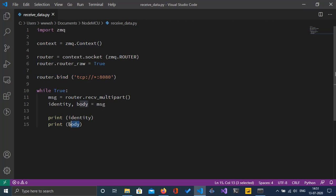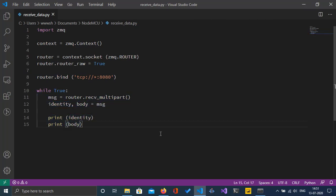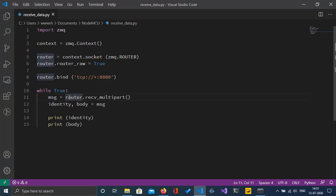I'm going to continuously receive messages from NodeMCU using a while true loop. As it is a multipart message that we're receiving, I'm using this receive multipart function.